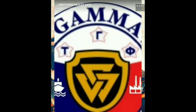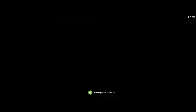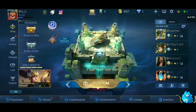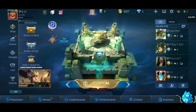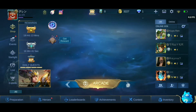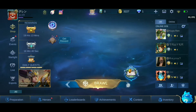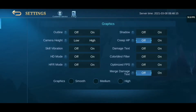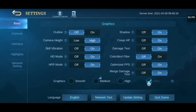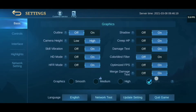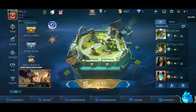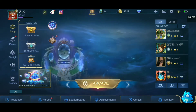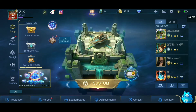Now open Mobile Legends. Let's see if ultra graphic is available. As you can see, ultra graphic is available — easy peasy lemon squeezy! Let's test if the ultra graphic works.